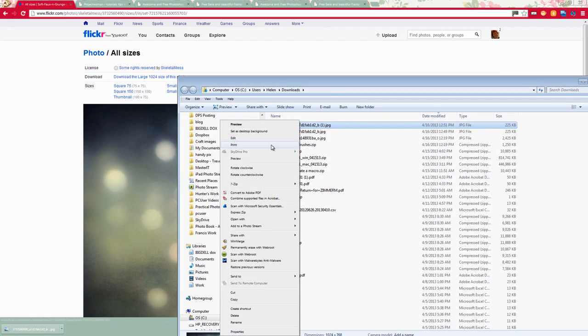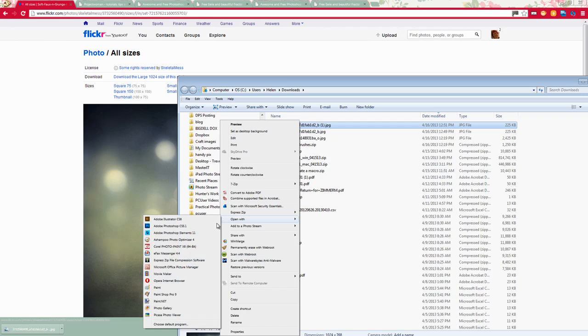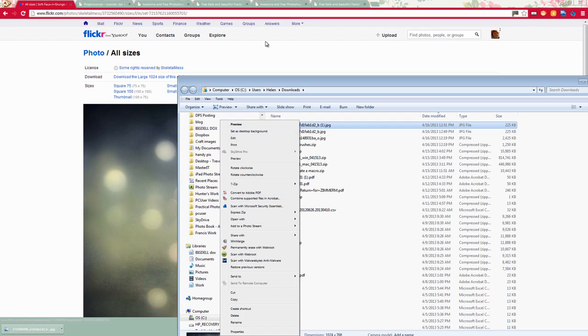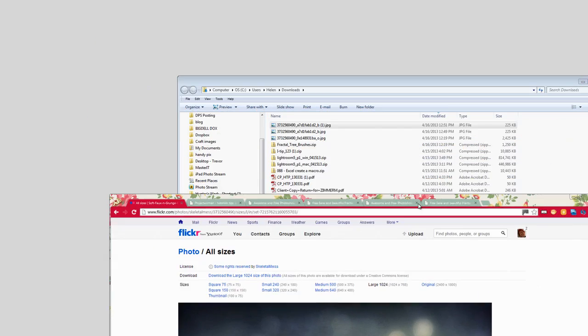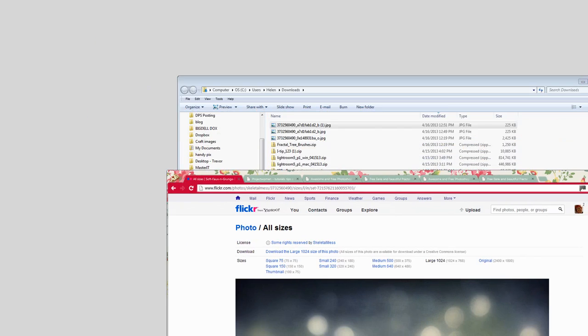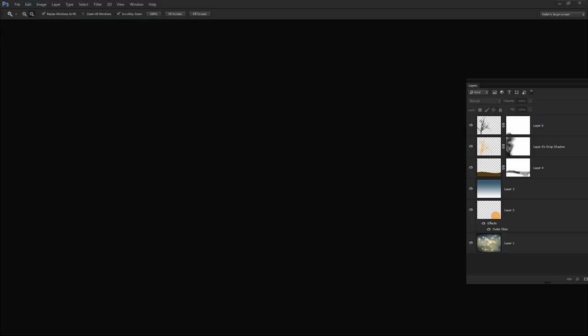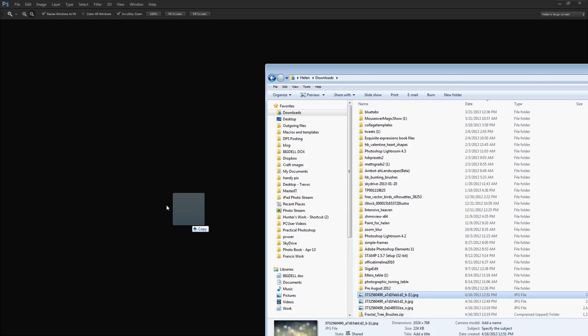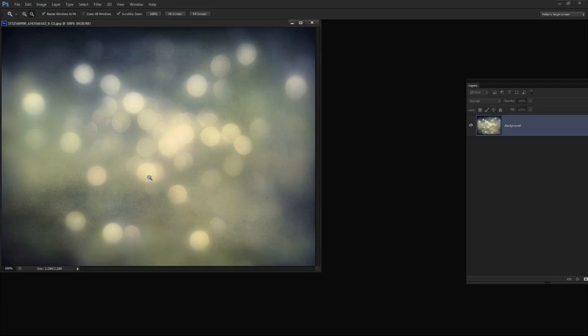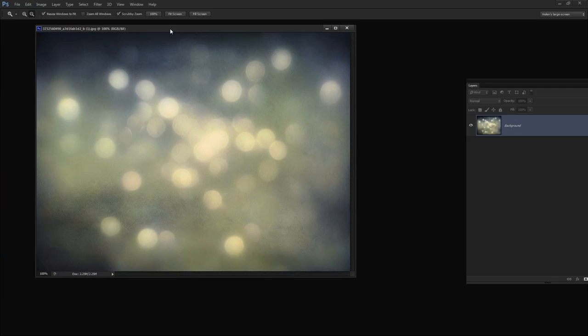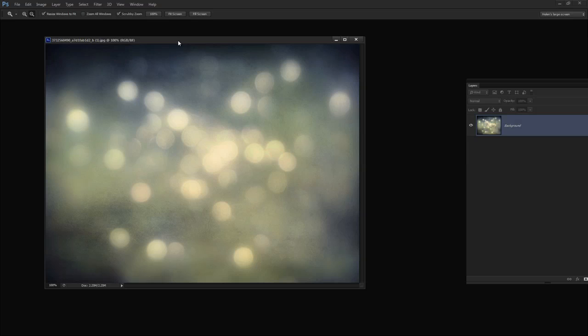So I'm going to right click and I'm going to open with Photoshop CS6. Well it's not in the list there so I'm just going to go and grab Photoshop and we'll just drag and drop it in there. Okay so the image is now in Photoshop and now we need to get our brushes and they're available on my website.